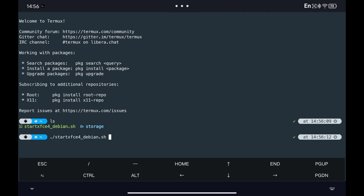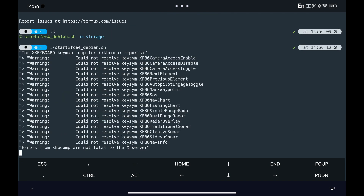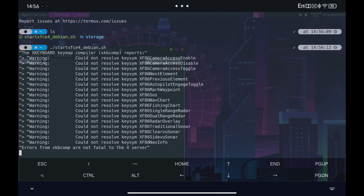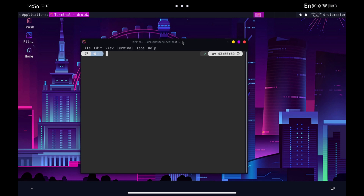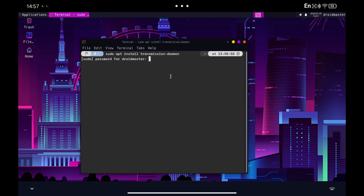The first thing as always will be to start our Debian desktop inside Termux. I'll leave the video of how to get to this point in the description. Now we open a terminal and install Transmission, the program that we are going to configure to download torrents.